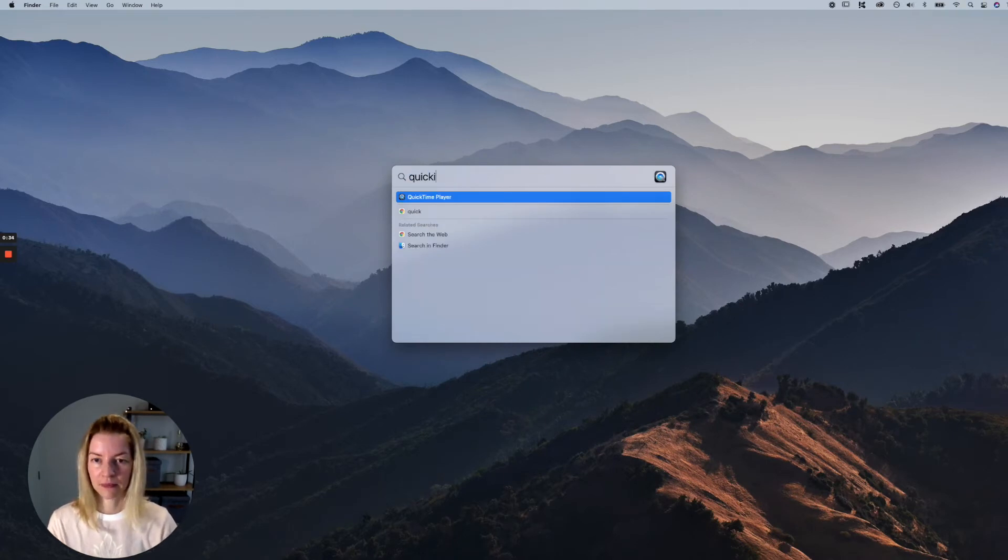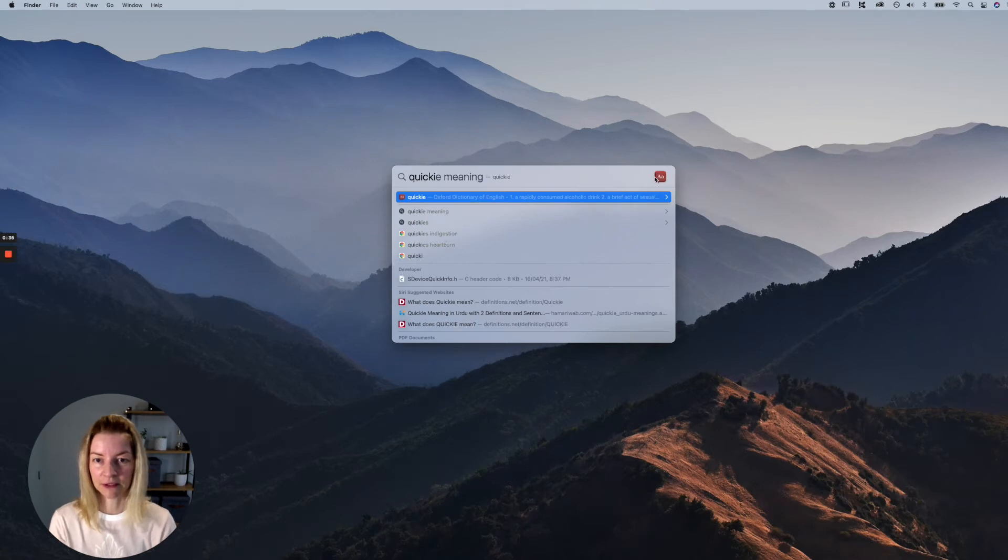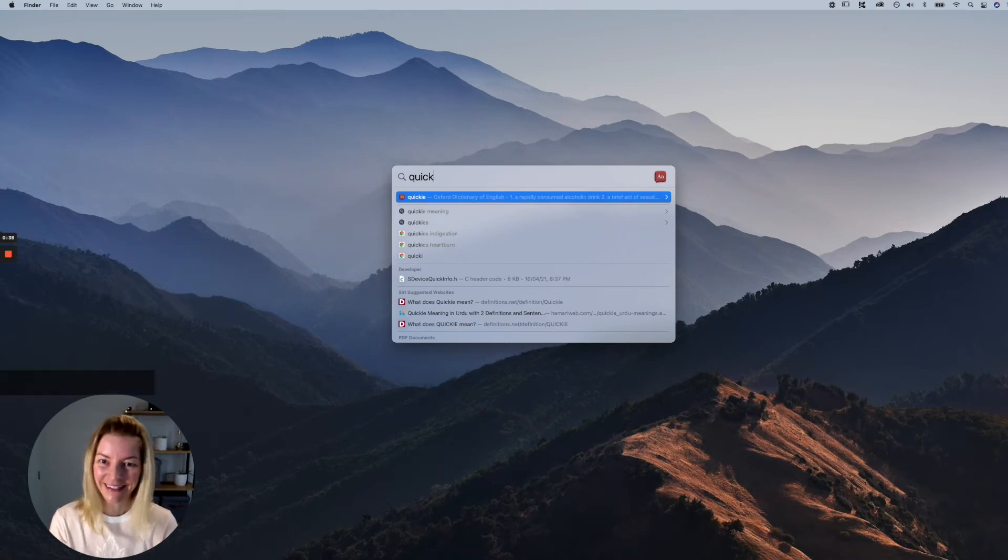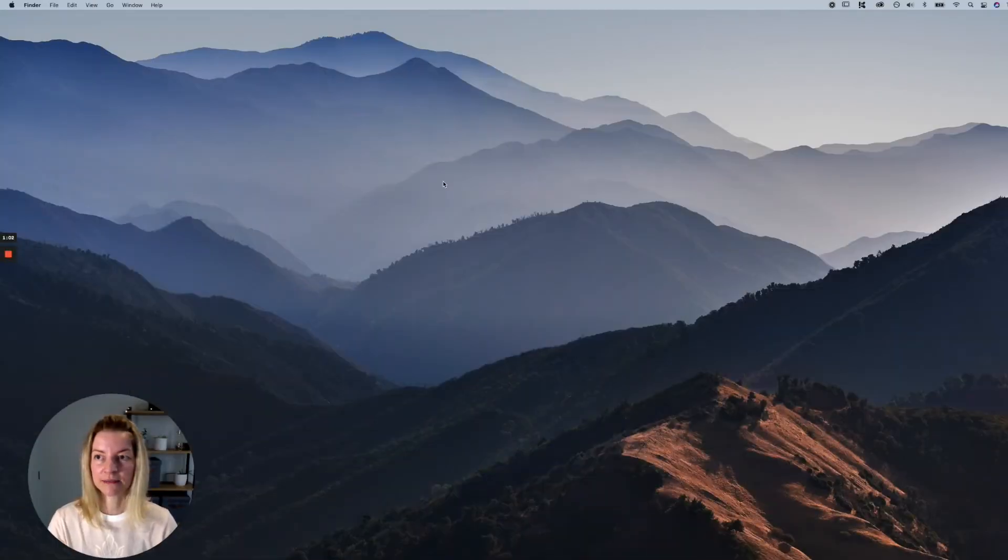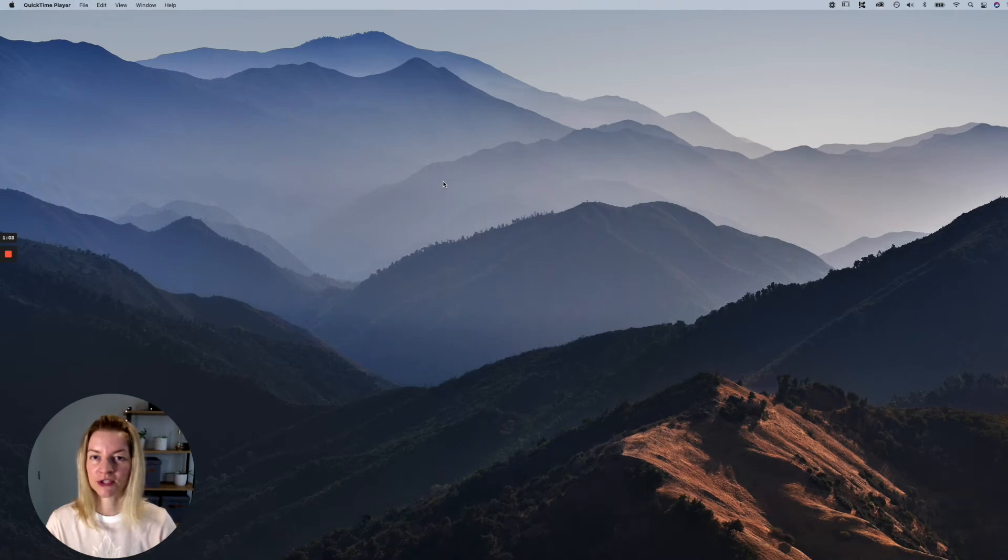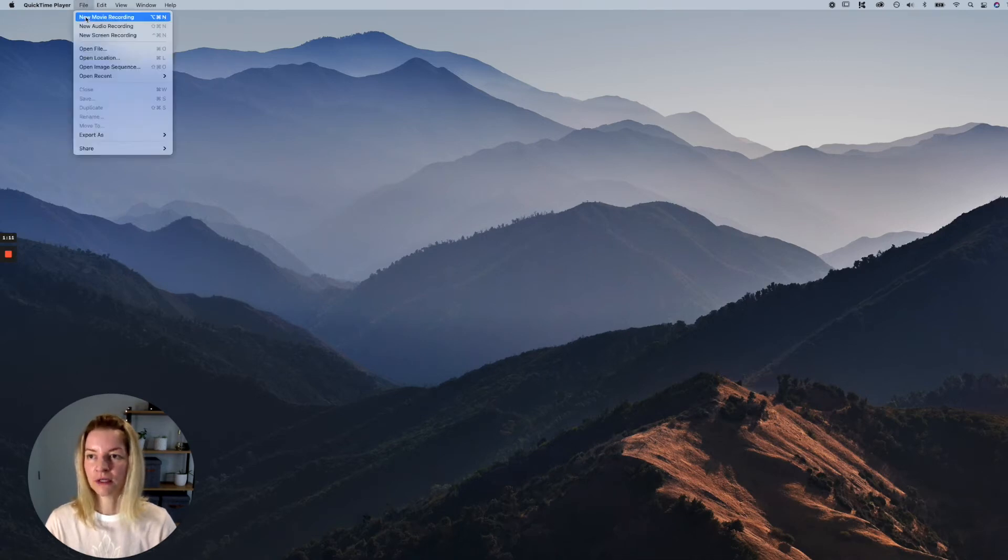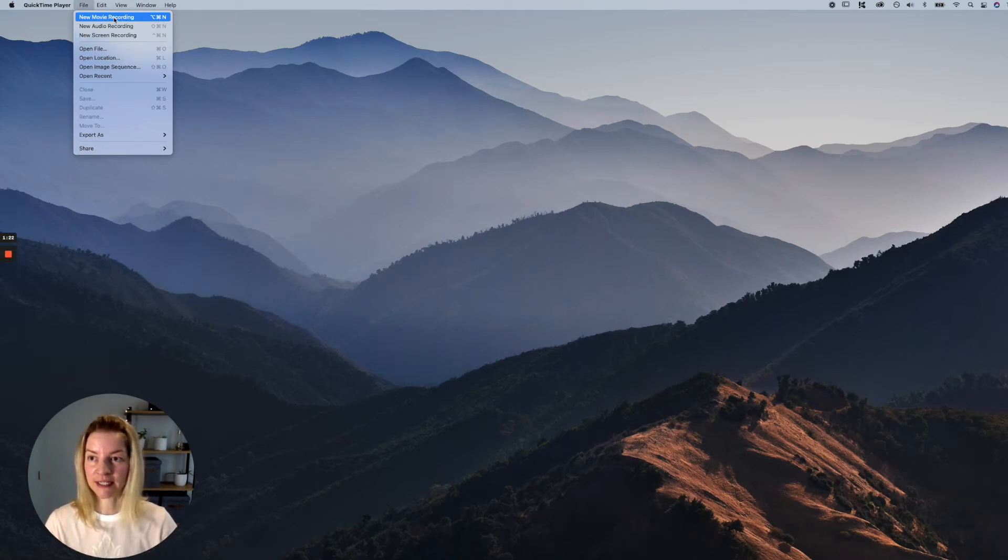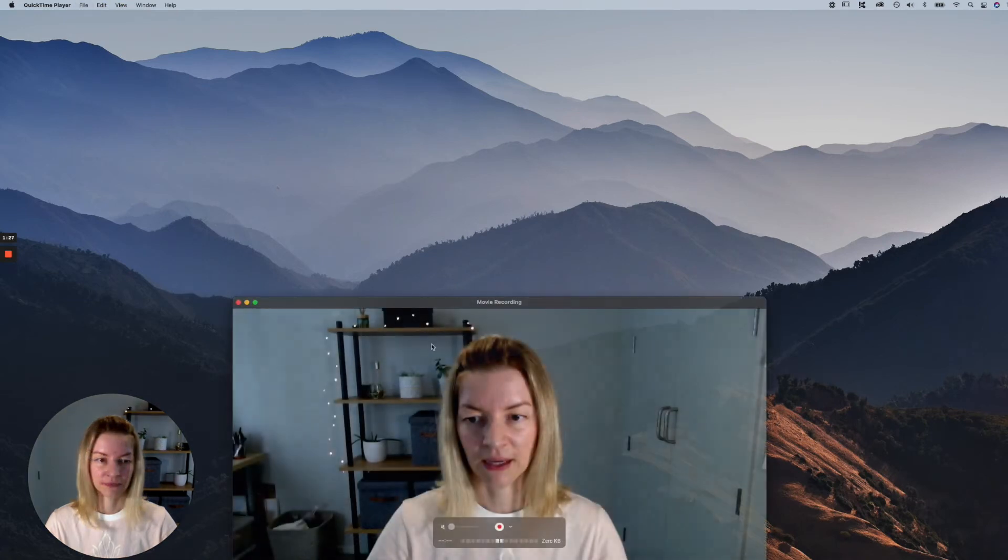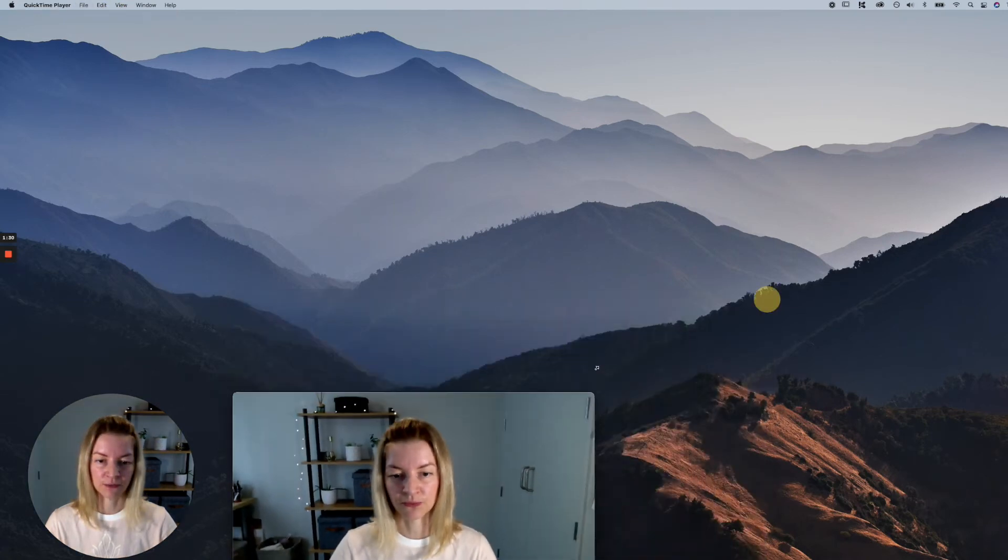So QuickTime Player, not Quickie—this is it. I'm going to start that. Okay, so now we can see that QuickTime is open. What you need to do is start a new movie recording. That's really important. So that's what we're going to do. I'm just going to minimize this.